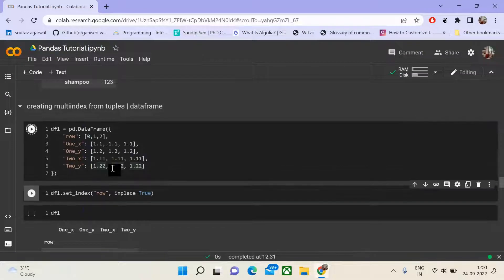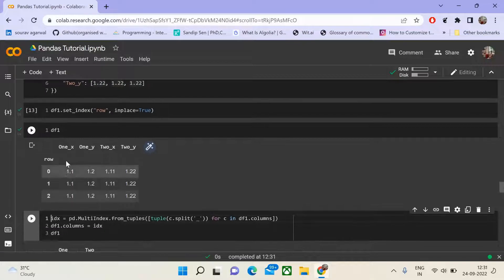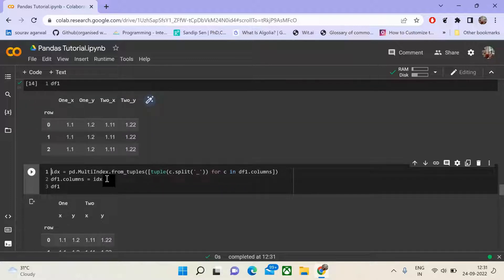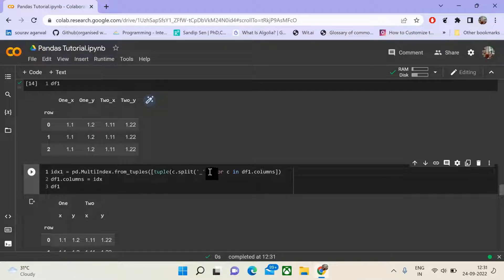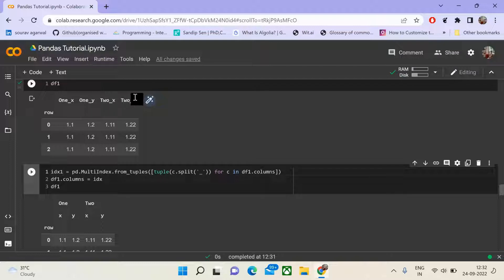We set 'row' as our index. The data frame has columns 1x, 1y, 2x, 2y with indexes 0, 1, 2. We then create idx1 using pd.MultiIndex.from_tuples, creating a list of tuples by splitting the column names into their components — 1 and x, 1y, 2x, 2y — to create a hierarchical column representation.